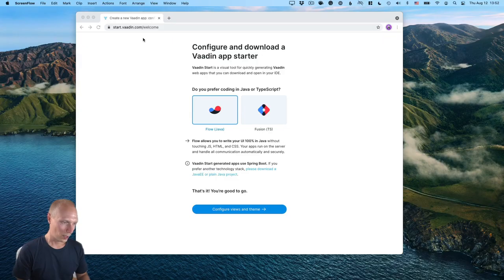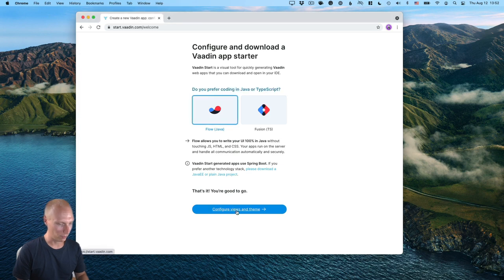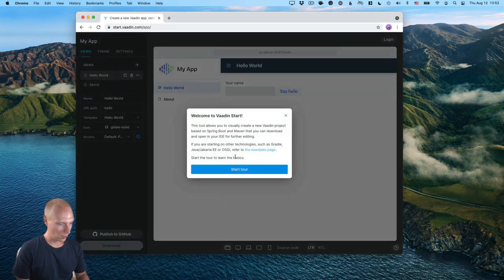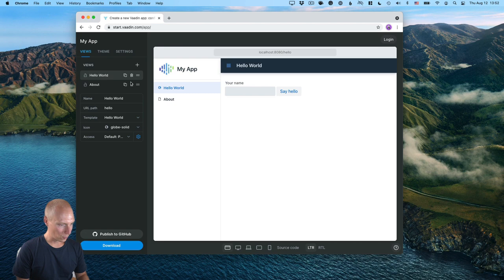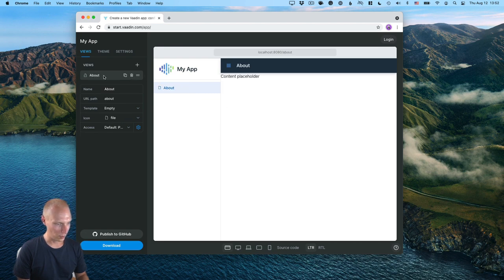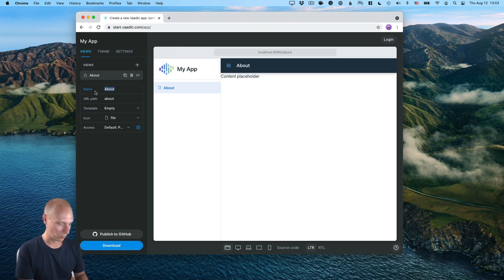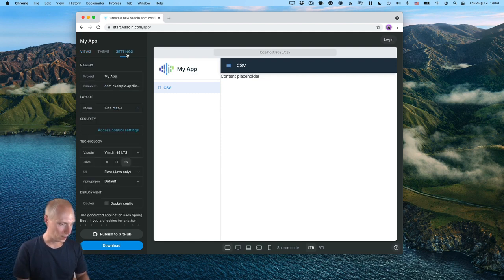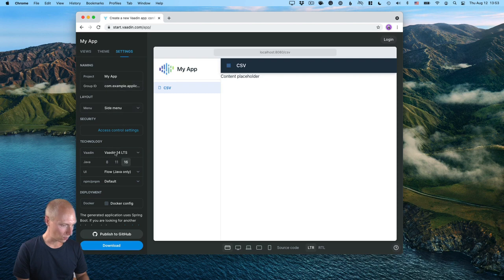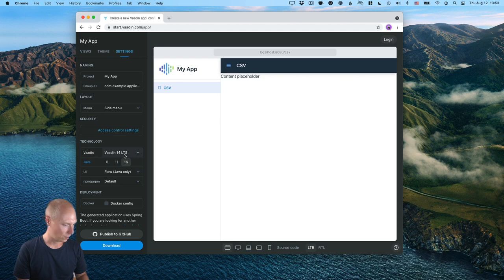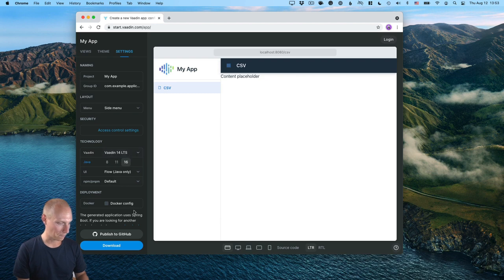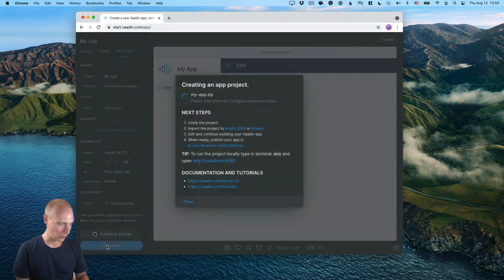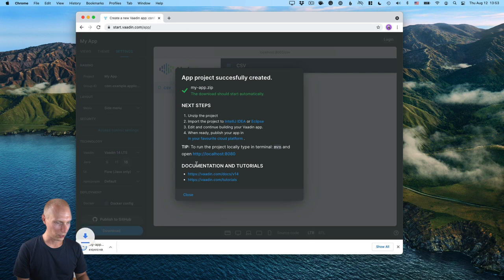Alright, so I'm here on start.vaadin.com and what I want to do is create a new Vaadin flow project. So here, what I want to do first of all is remove one view. So really all we need for this is one view where we can display everything. We'll call this CSV for instance, and it can have a URL of CSV. Alright, and in the settings, what I want to do is use Java 16 Vaadin flow. And I'm just going to go with the current LTS version of Vaadin 14. Alright, so with that, let's go ahead and download the project.